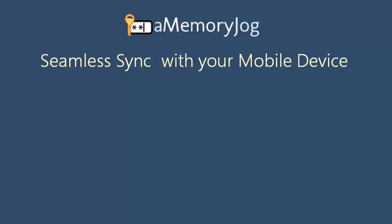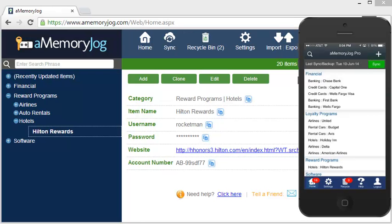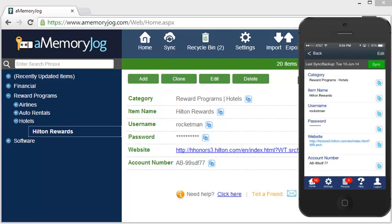In addition to using this information on the web, you can also seamlessly sync with your mobile device. All of the information that you put into aMemoryJog on the web seamlessly syncs with your mobile device. Notice that the Hilton Rewards item is already here on our mobile device. It's convenient to be able to access all of your passwords from your mobile device when you're on the road.